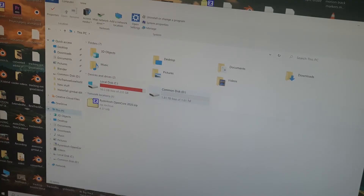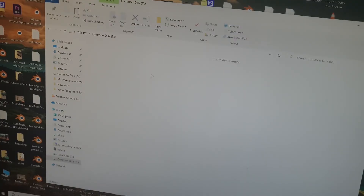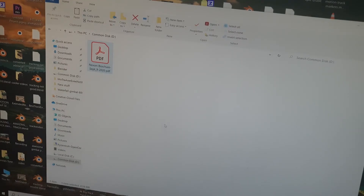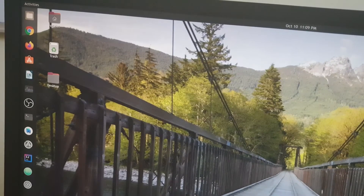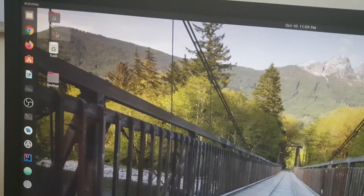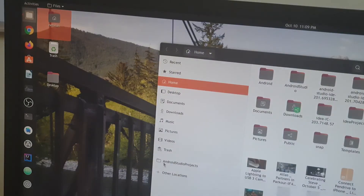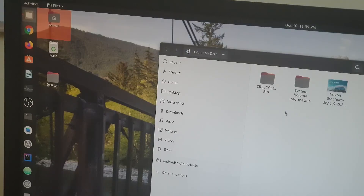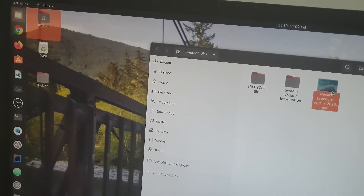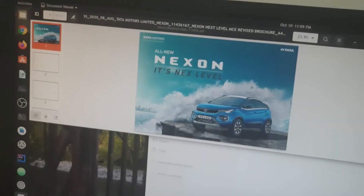I open the drive and paste a file into it from Windows. Then I boot into Ubuntu to see whether I can access this file from there. In Ubuntu, I open my home folder, go to Other Locations, and I can see that this internal hard disk is listed there, and the file copied from Windows can be accessed from Ubuntu.